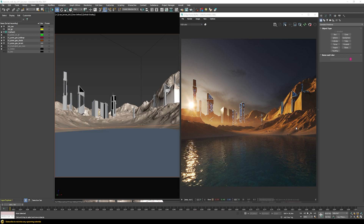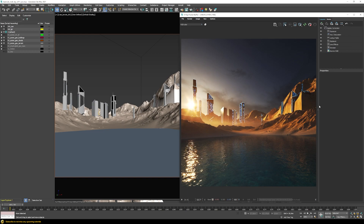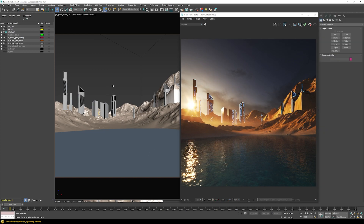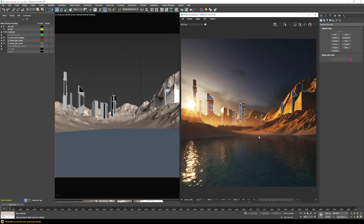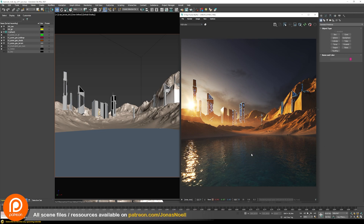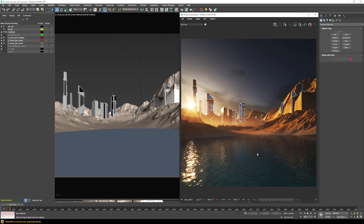That concludes this tutorial. Adding a final color adjustment on top finishes the scene. If you enjoyed this tutorial, please subscribe — many more are coming. The scene is available on Patreon if you want to experiment with different skies and looks yourself. Hope you stay safe and see you in the next tutorial.